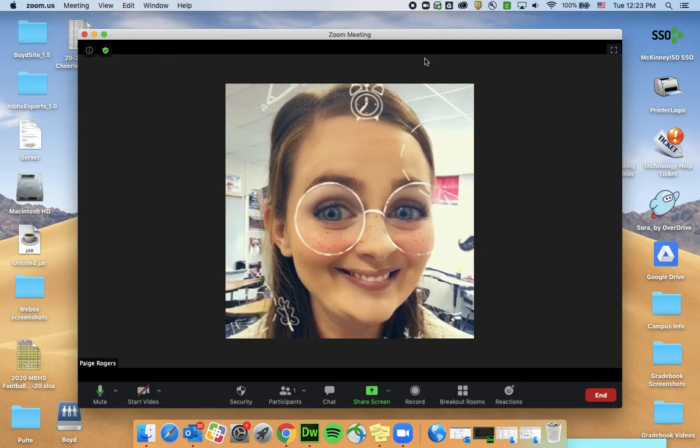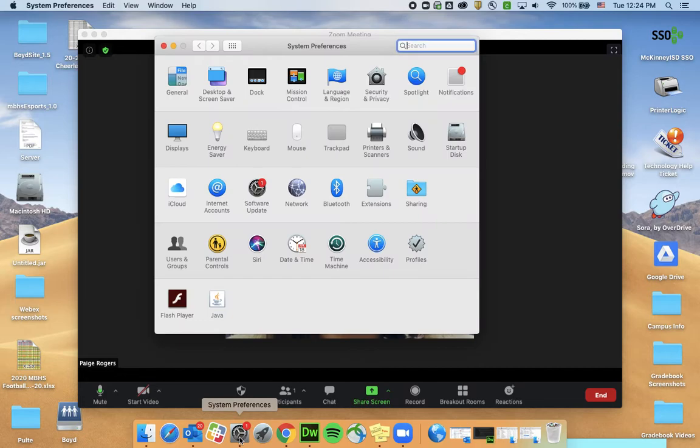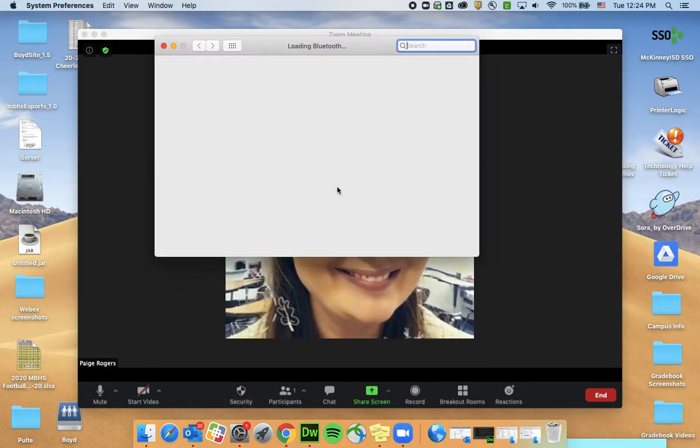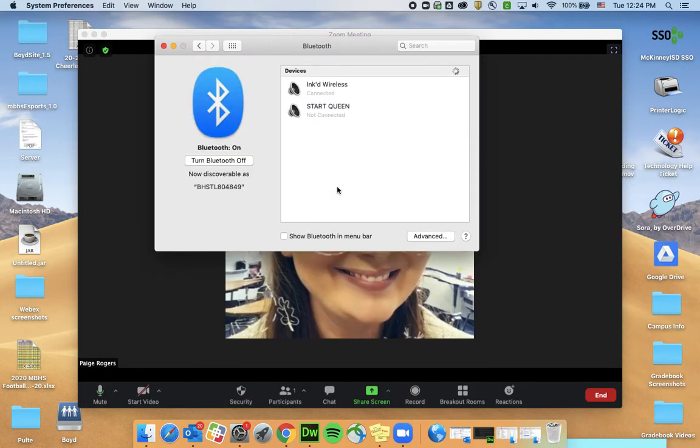First thing you want to do is open up your system preferences and go to bluetooth and connect whatever your device is to bluetooth.